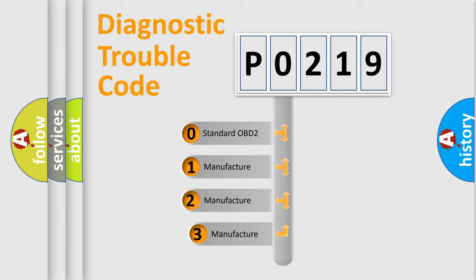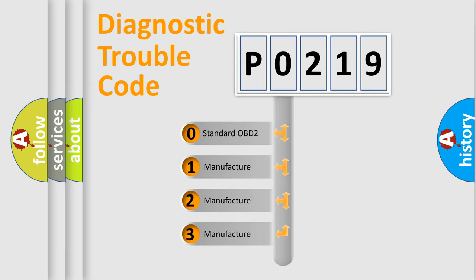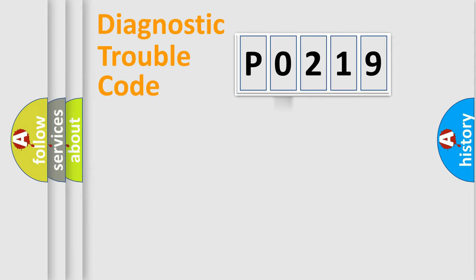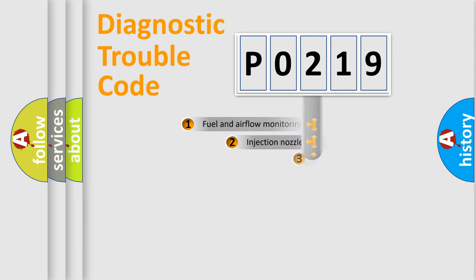If the second character is expressed as zero, it is a standardized error. In the case of numbers 1, 2, 3, it is a manufacturer-specific expression of the car-specific error.